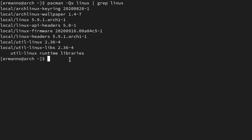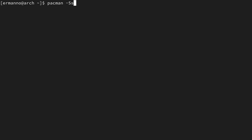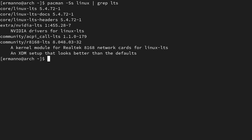Now I want to find out what packages on the repositories have the LTS reference. Let me type in pacman -Ss and then search for Linux, and pipe again to the grep filter looking for LTS. This will search the repositories for Linux packages but filter out only the ones which have LTS. As you can see, we have a couple: Linux LTS, which is the Linux kernel currently at version 5.4.72.1, and we also have the Linux LTS docs package and the Linux LTS headers package.